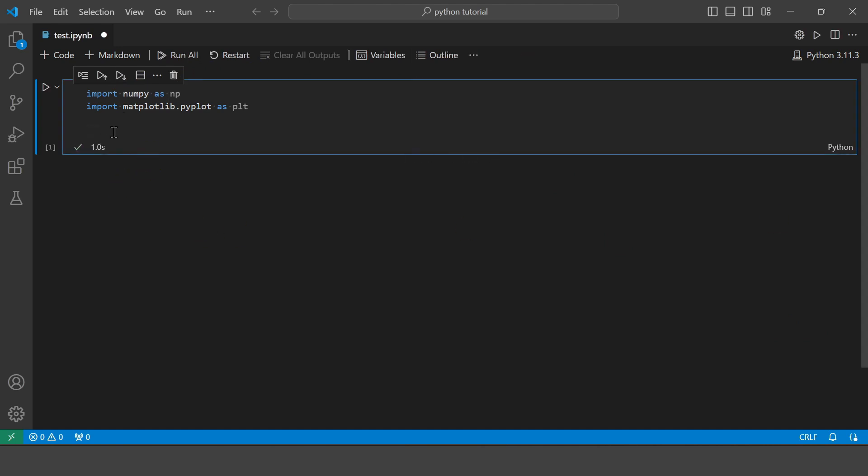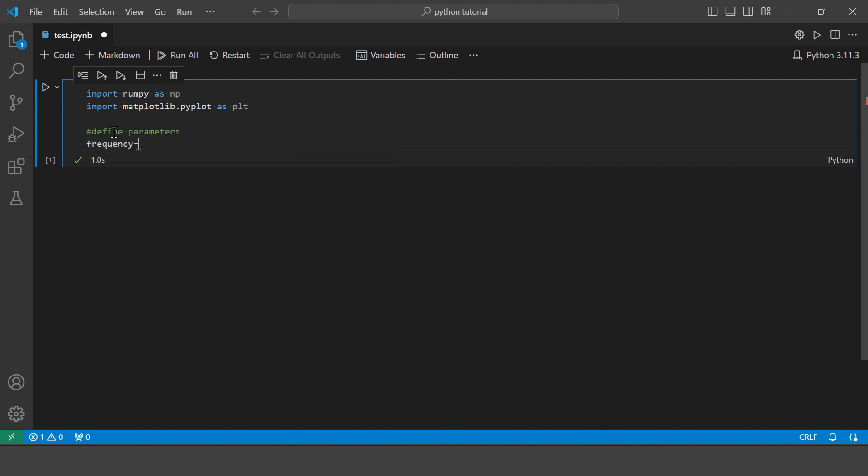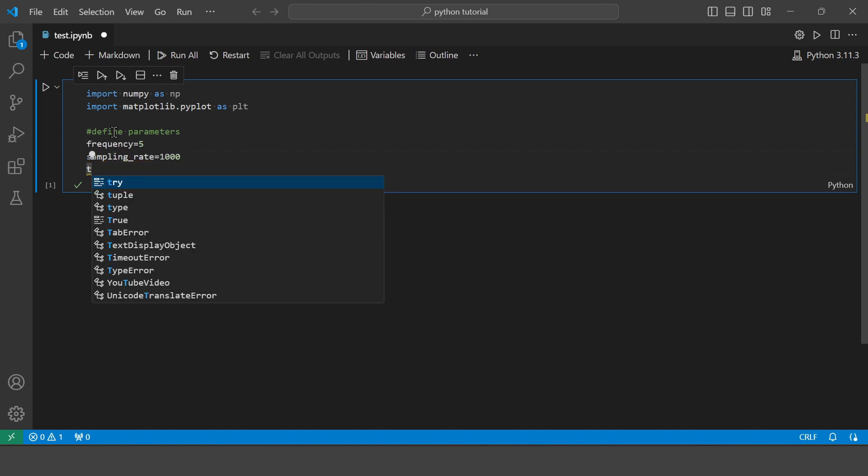So now let's define the parameters for our square wave. Let's assign a frequency of 5. Let's set our sampling rate to 1000. Let's calculate the time series.